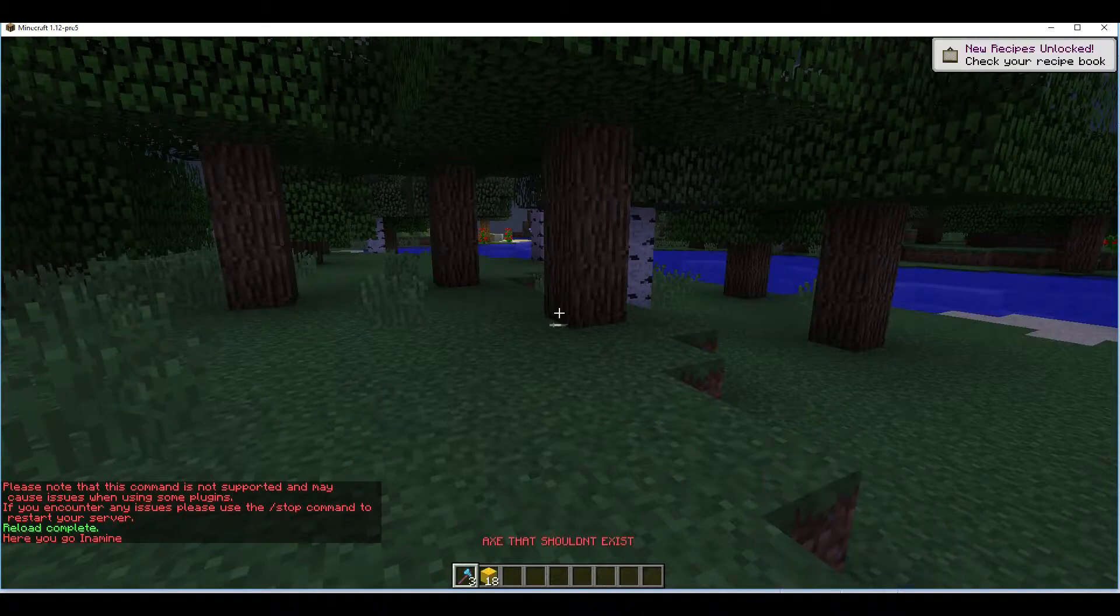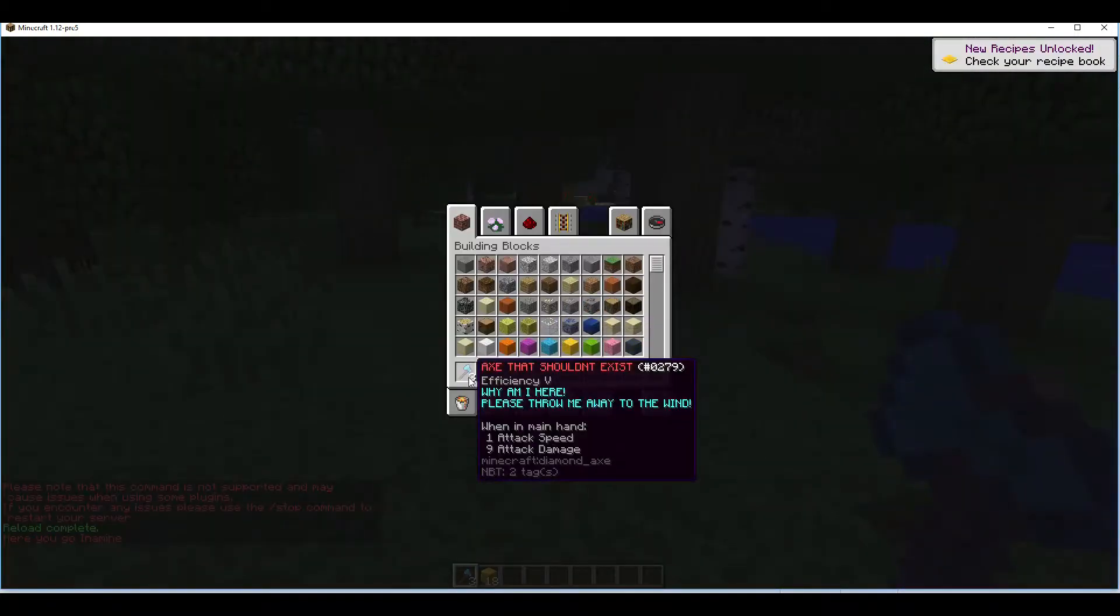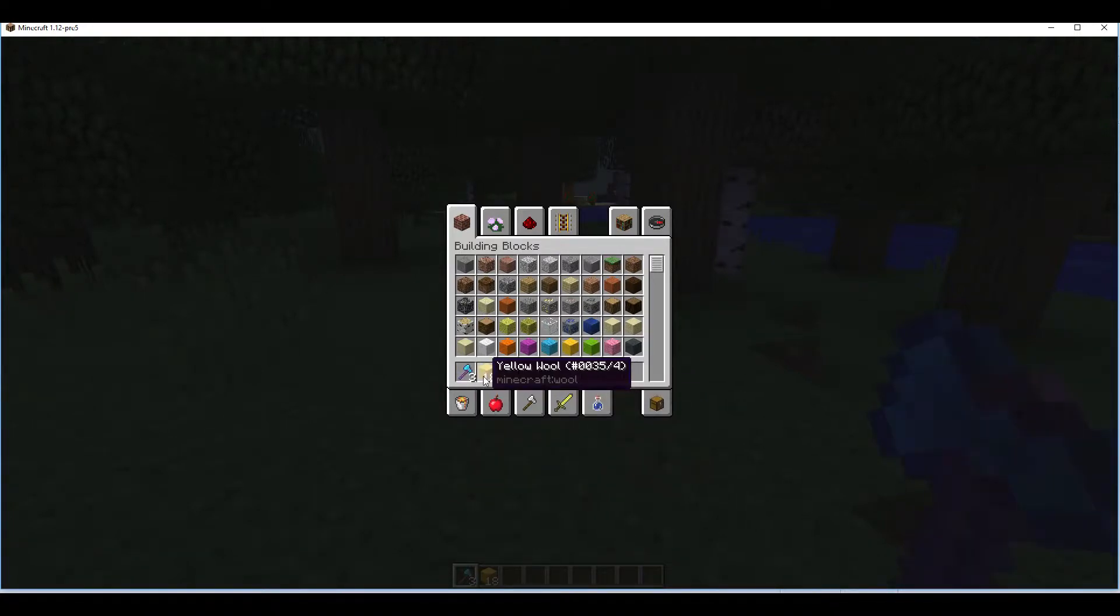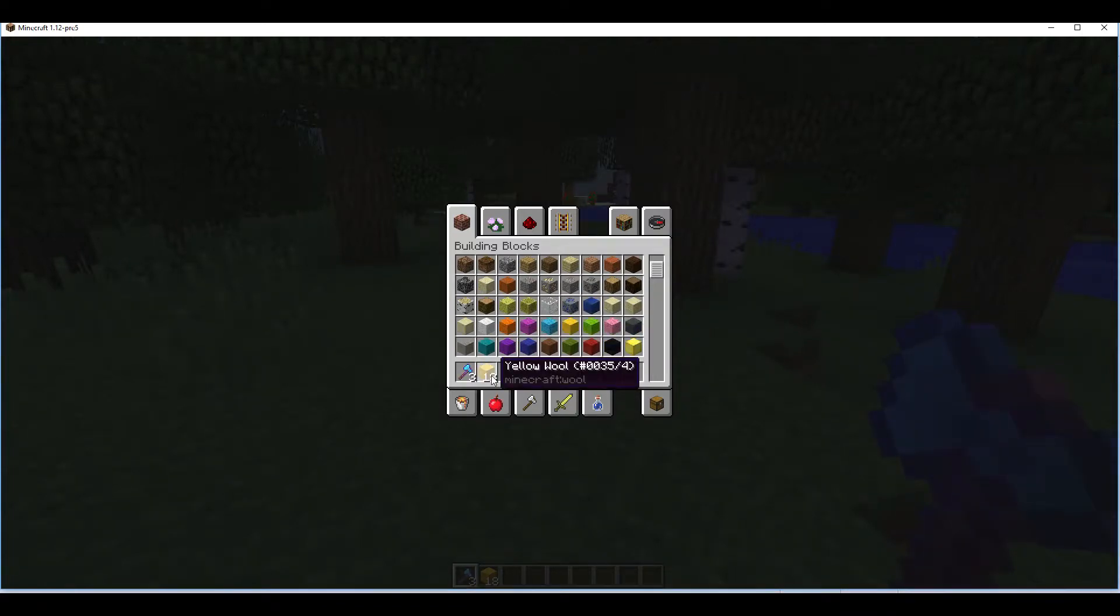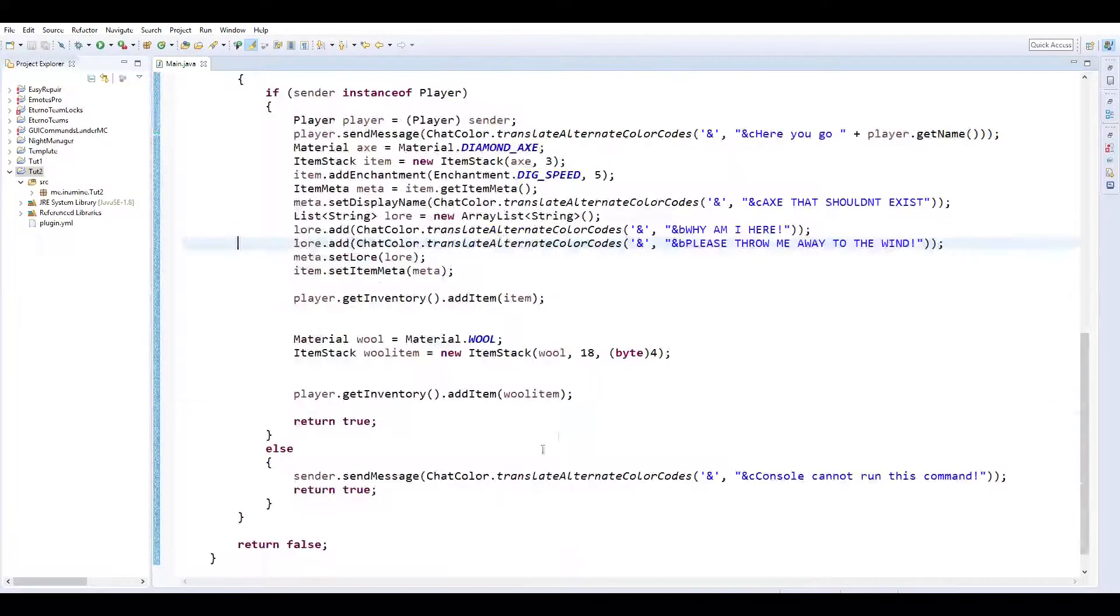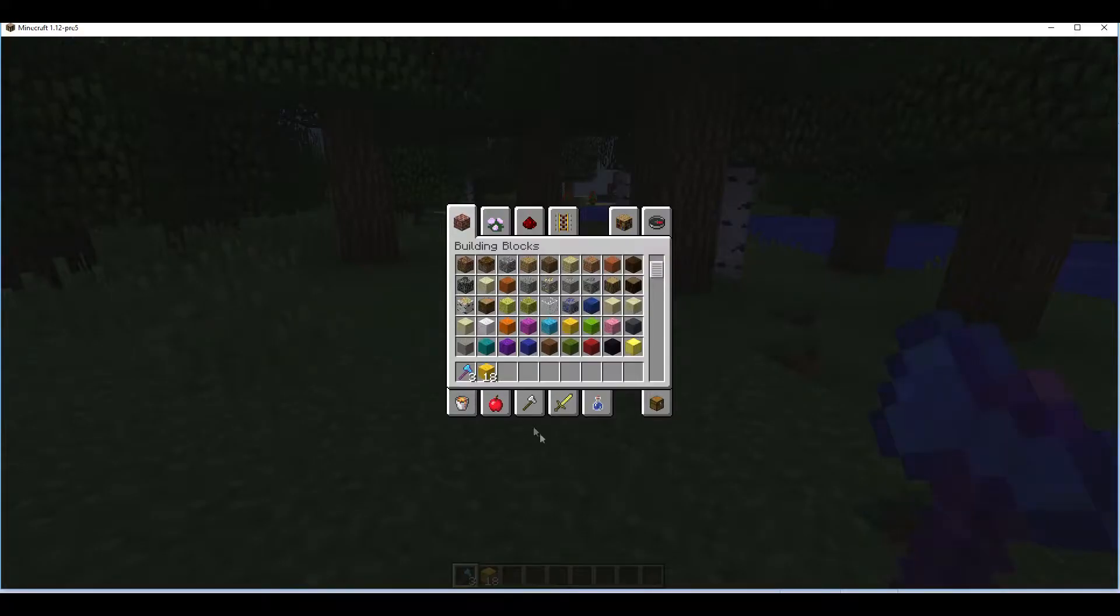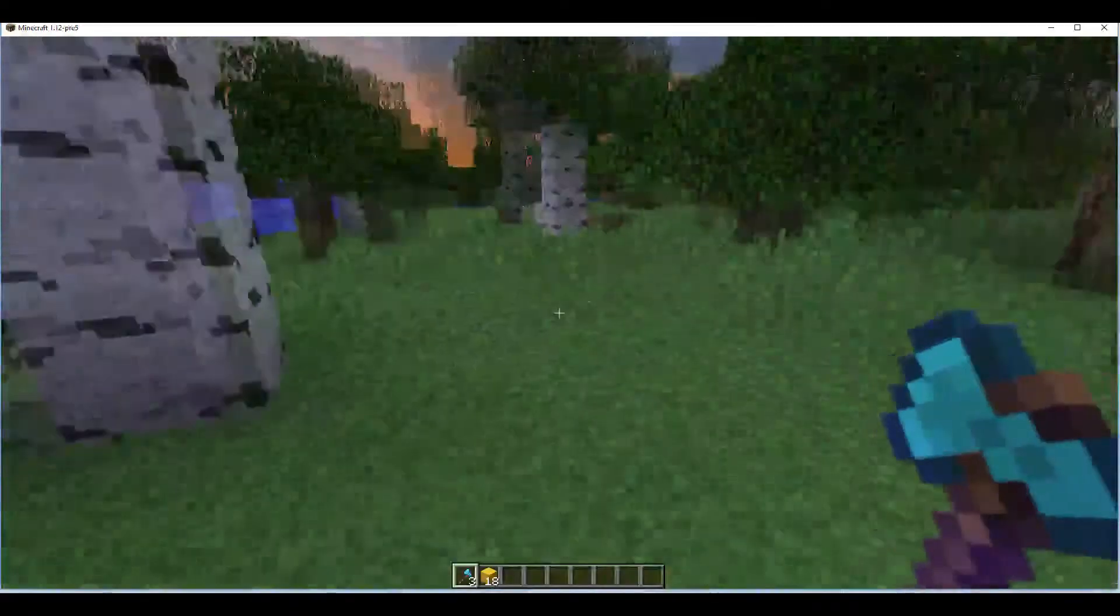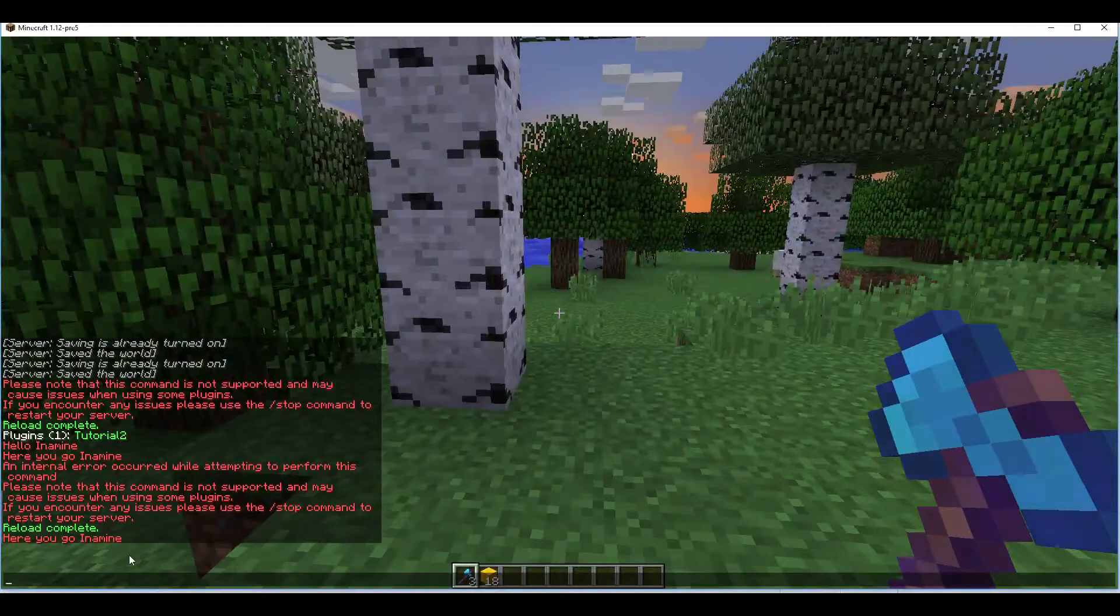Slash please here you go in a mine. So now we have three axes that shouldn't exist. I guess now they can exist. Why am I here please throw me away to the wind. It's efficiency 5 and then we have yellow wool. I got the things wrong. It's supposed to be 14 not 4 but it's the same theory. Instead of doing 4 we would put 14 right there and that would give us red wool. So 4 was yellow but it's the same deal. So then we have our color codes and our lore and our name and then that just had nothing. So yeah hope you guys enjoyed.